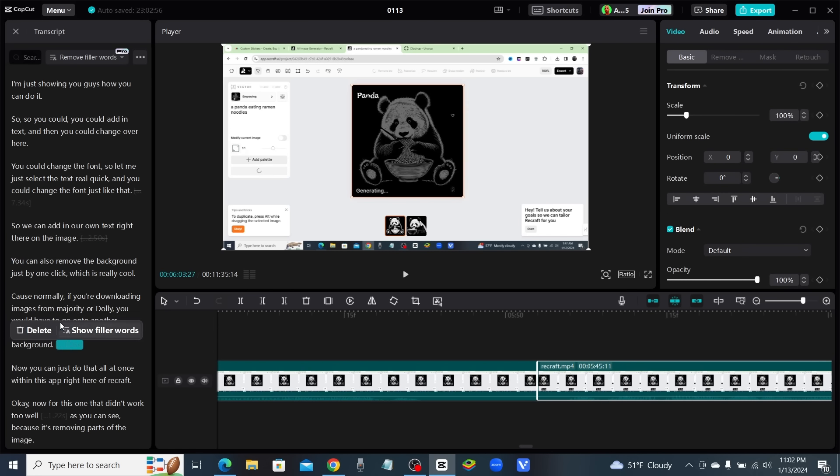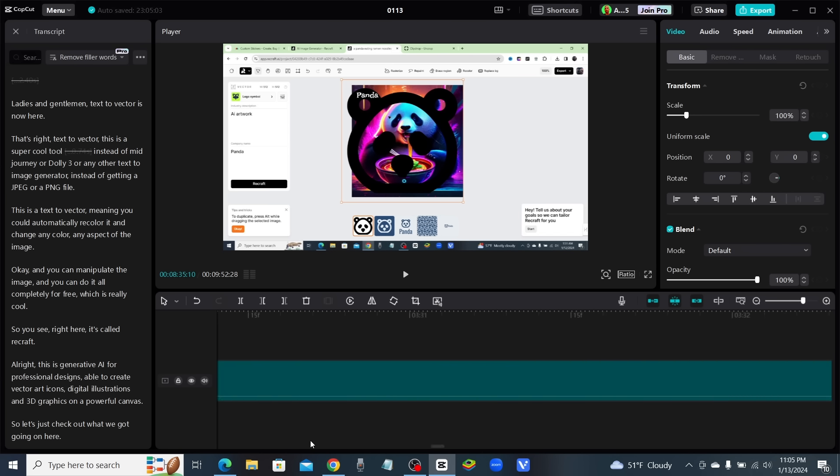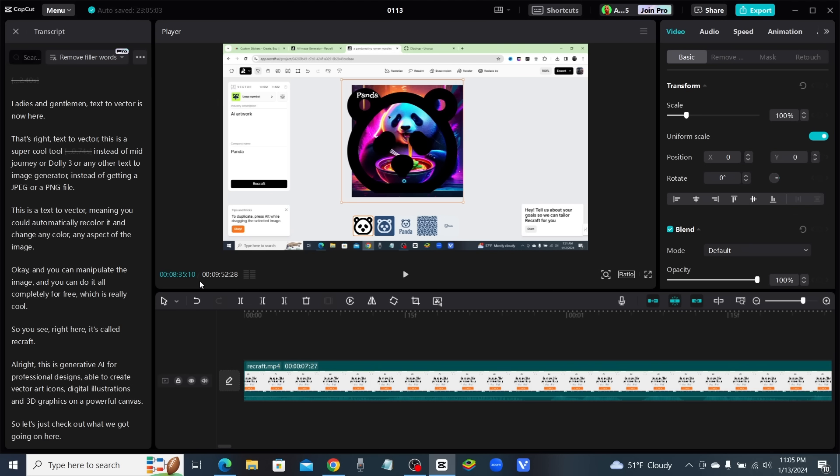I'll just go through and remove all this silence. Now, literally in a matter of a minute, I have removed all the silence from this video. The video is now, as you can see up top here, down to just under 10 minutes. We've removed almost three minutes of silence from this video, and it only took me a minute to do that.